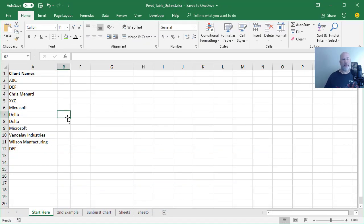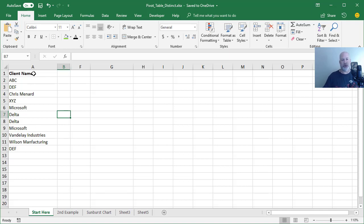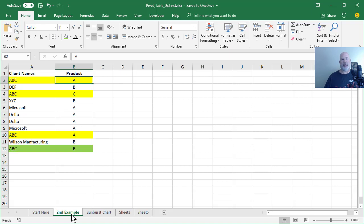Back in Excel, let me show you how to show distinct values. I'm going to do it twice, once with just clients, the second time with clients and products. So here we go.